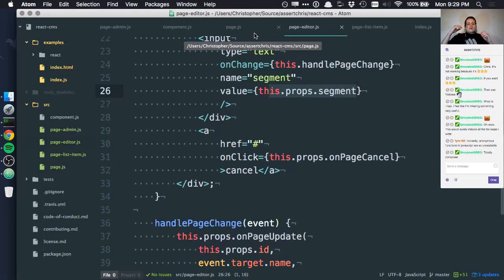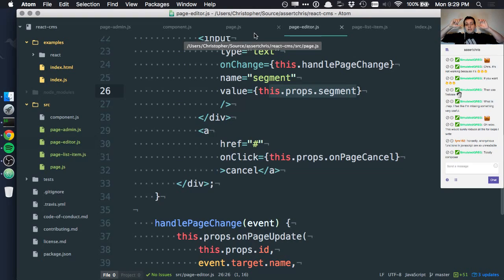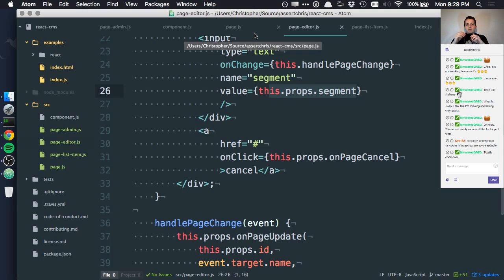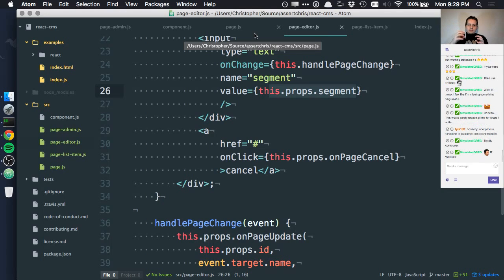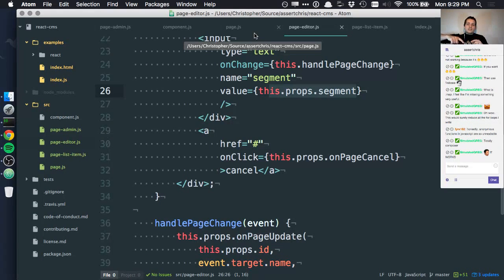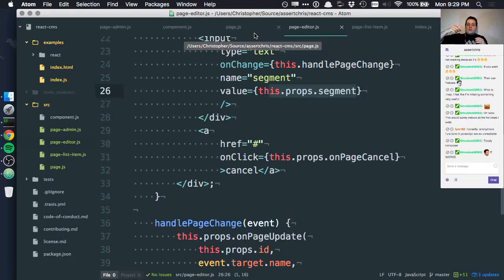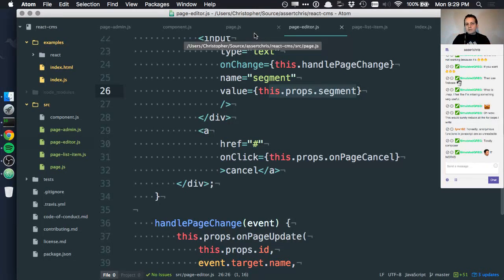So, we have the back end, fake as it is right now, and it is responsible for getting all the page objects and for giving them to the page admin. The page admin then iterates over every page, and for each page, it creates a page component. That page component says, if I'm editing, show the editor, else show the list item. And when the editor's text inputs change, then it's calling a function all the way back up in page, which is, these fields have changed. And then, that calls a function all the way up in page admin, which says, okay, update this page. I've got an ID. I've got a field I want to update. I've got a value I want to update.